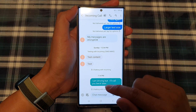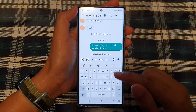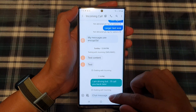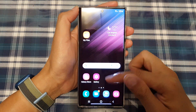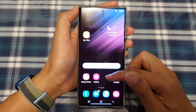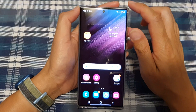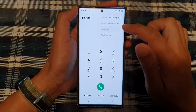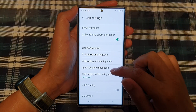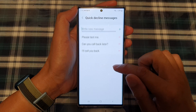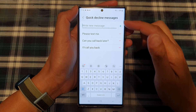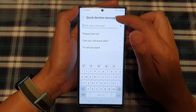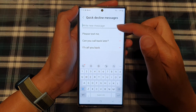Here you can write your own text message, or select from a selection of predefined text messages. You can also go into the Phone application, go into Settings, and then tap on 'Quick Decline Messages'. In there, you can set up your own custom decline messages so that you can use them in the future.